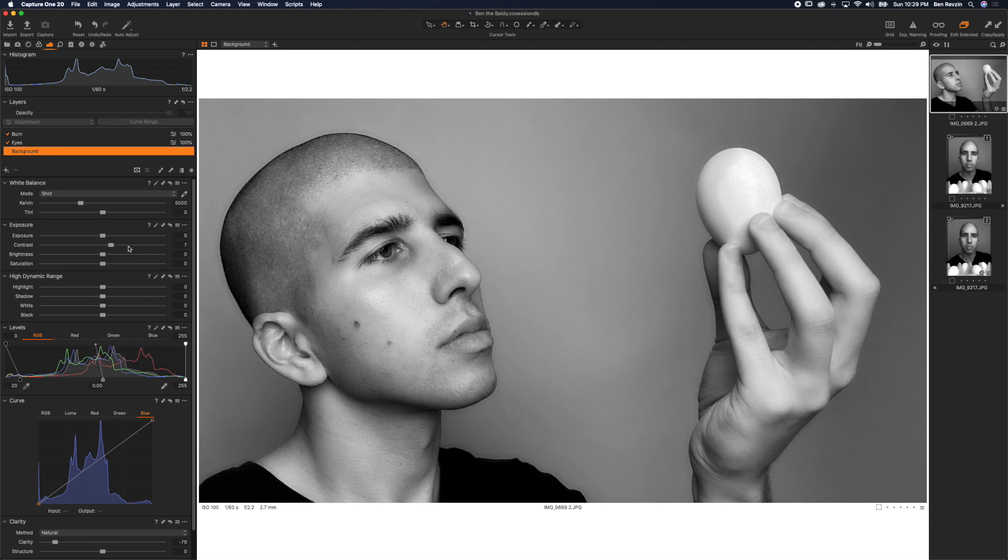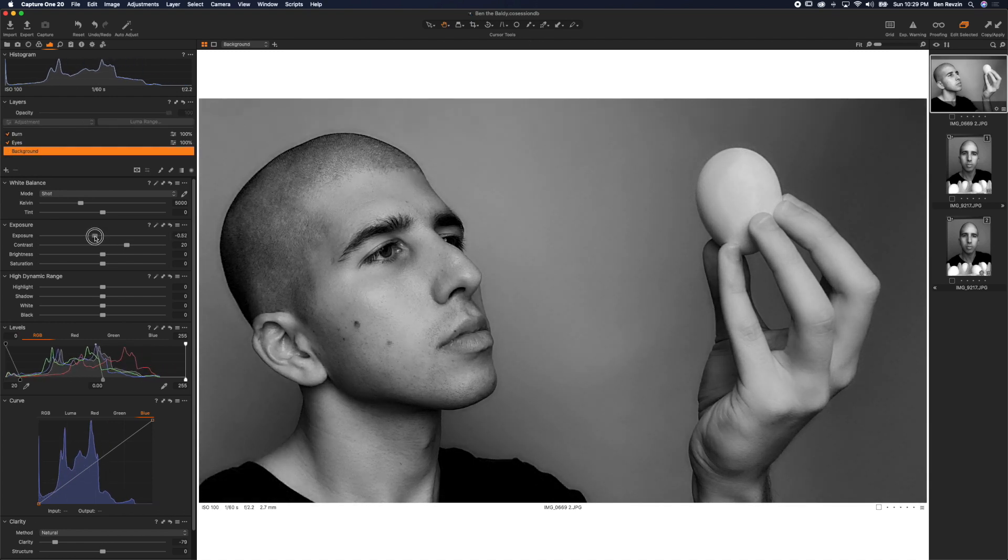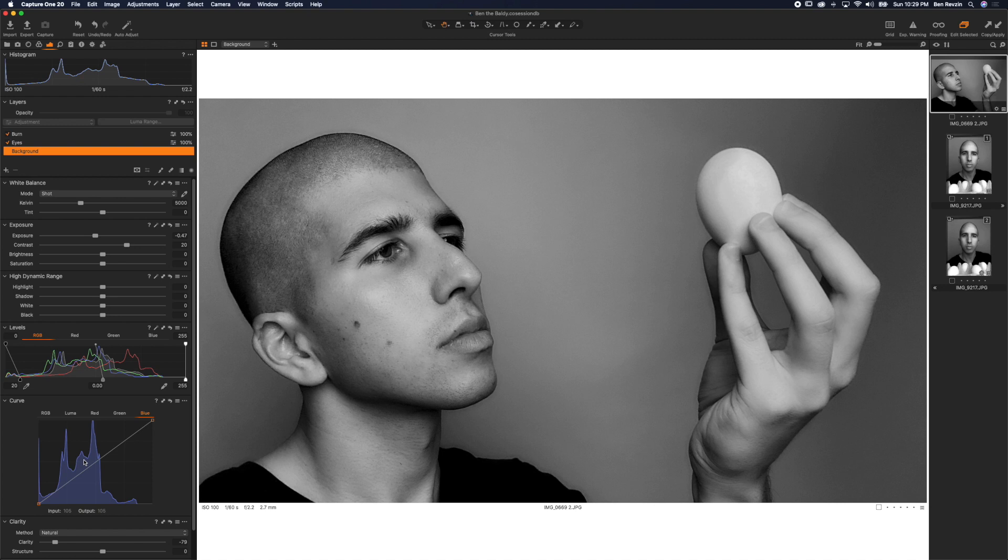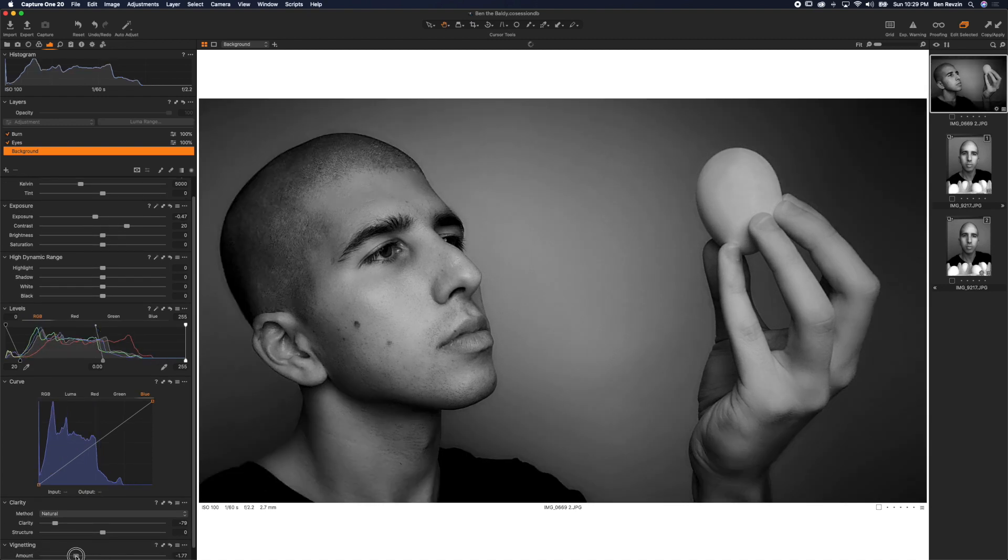Let's add a little bit more contrast and bring the exposure down. There we go. Done.